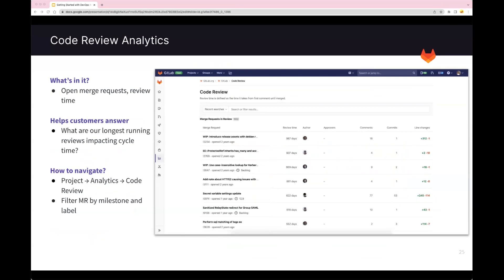If you are using the code review feature in merge requests, you can look at the time it takes from a merge request opening to when it's merged. You can find this information under code review analytics to see the longest running reviews in open merge requests and take action on individual merge requests. For example, a high number of comments or commits can indicate the code is too complex or authors require more training. A long review time may indicate the type of work that moves slower — and opportunities to accelerate your deployment cycle. This can help reduce overall cycle time. Code review analytics can be found at the project level.